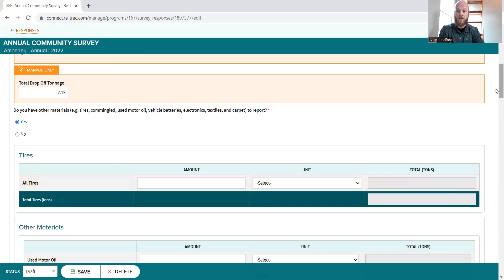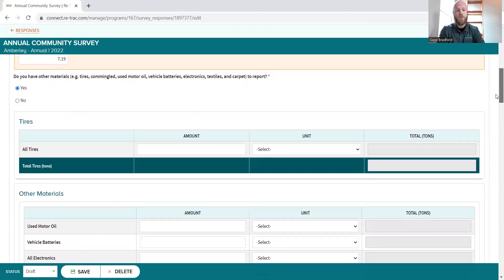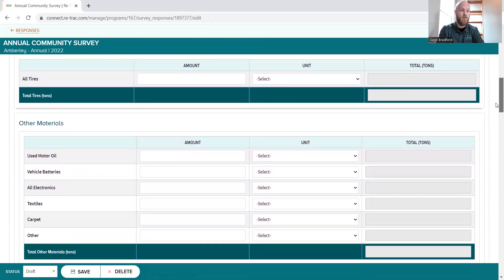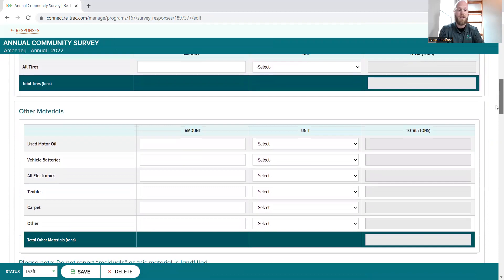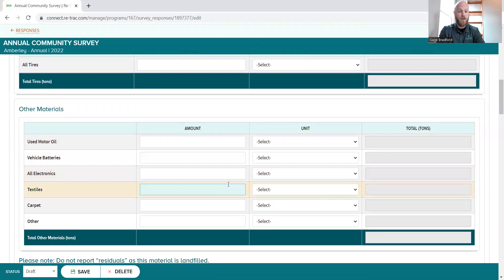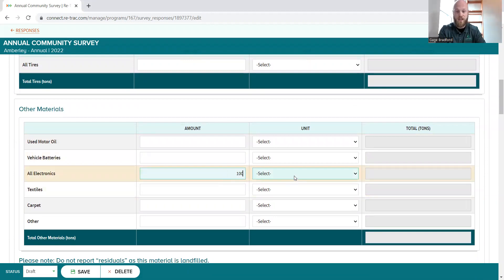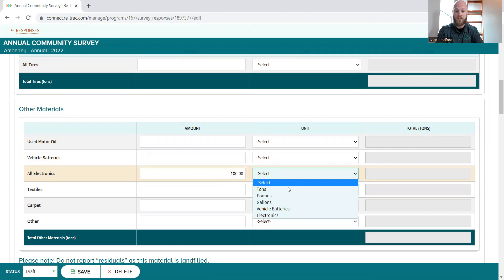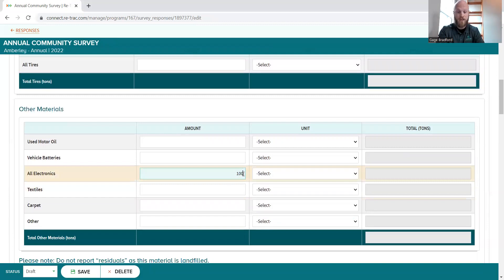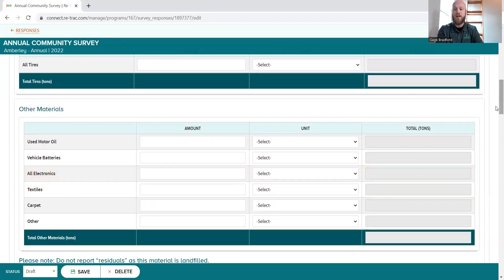It'll drop down those categories. We've got tires, vehicle batteries, textiles, carpets, other. So whether it be, you know, electronics, you've got a hundred pounds, let's say, just make sure you select the unit over here. It would be pounds in this case. I'm not going to do that because I've got a feeling Amberly's probably got more than that. But that is the same as it always has been.